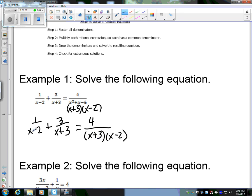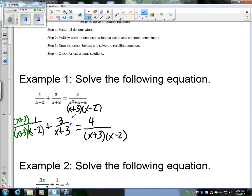Let's look at our denominators and find a common denominator. All the denominators are x plus three and x minus two, so that's going to be my common denominator. Multiply the first fraction by (x + 3) on the numerator and denominator. We're not actually going to multiply out the denominators — just keep them there so you can visually see they're all common. Multiply the second fraction by (x − 2) on top and bottom. This gives us common denominators across all rational expressions.